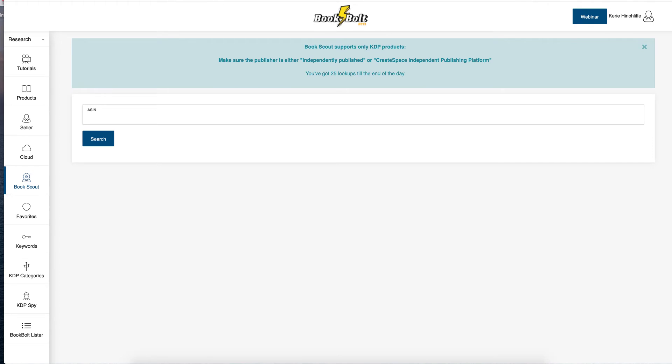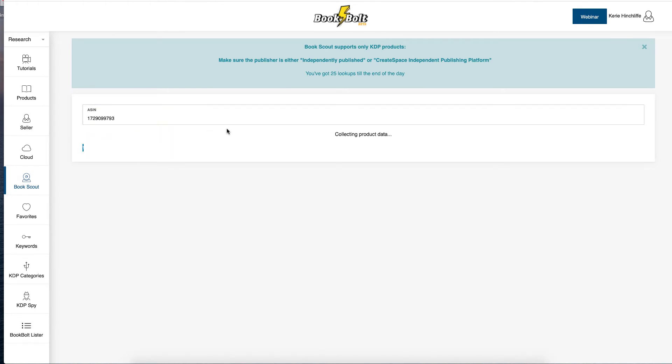But only check independently published books or create space independently published platform. So Cerebro will actually check others. So if we click on here and this might actually take a while for it to do, that seems to be quite quick.